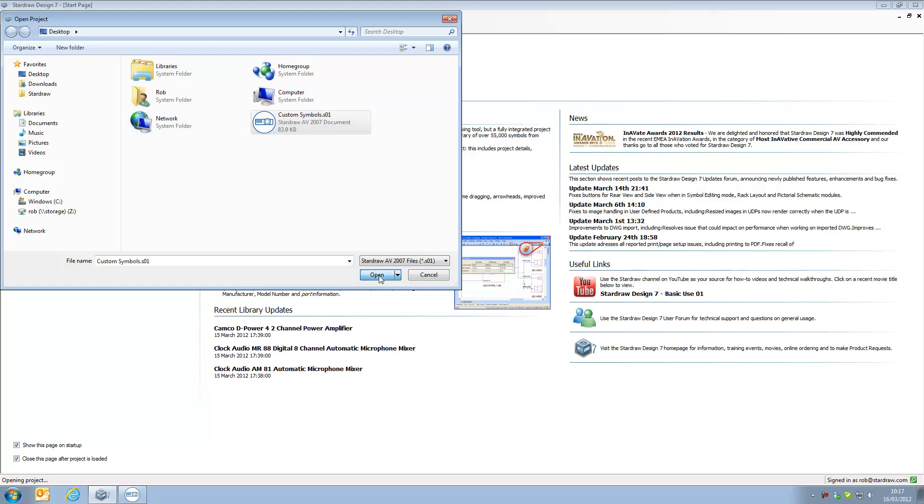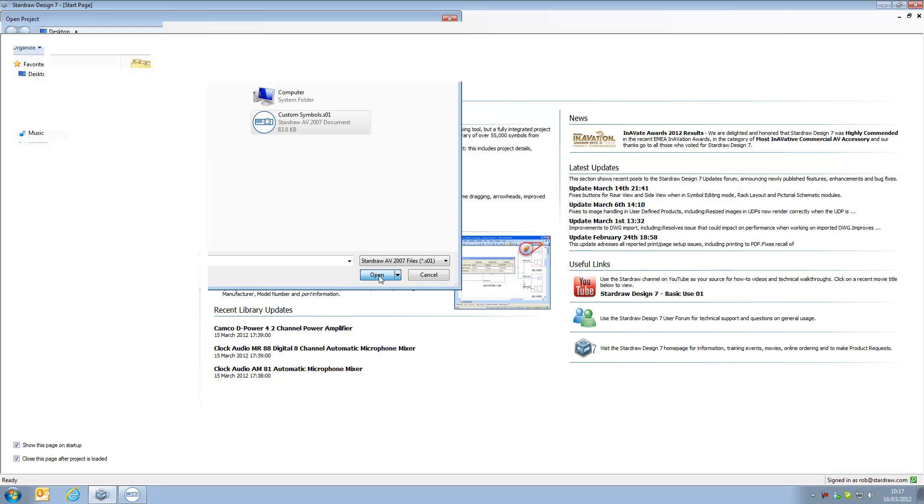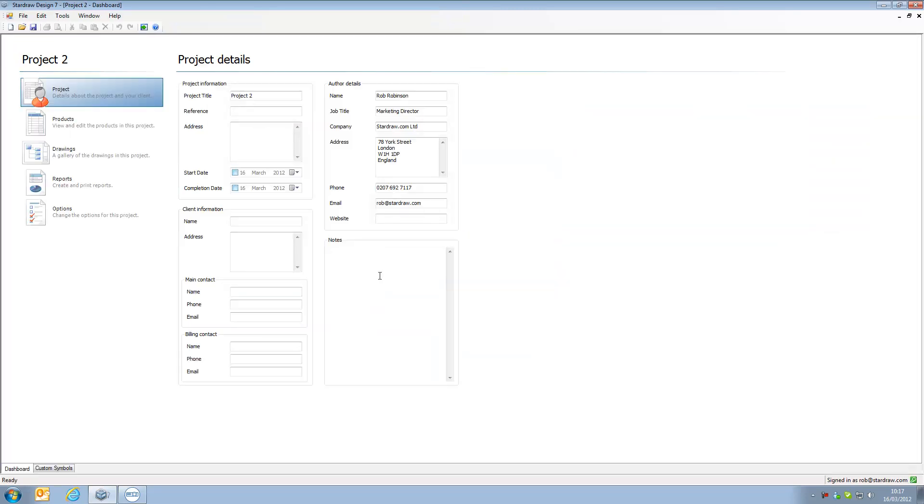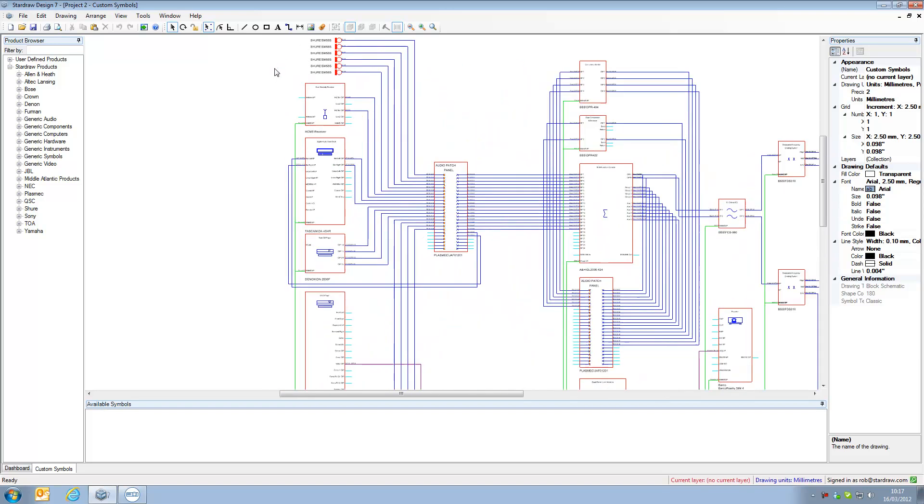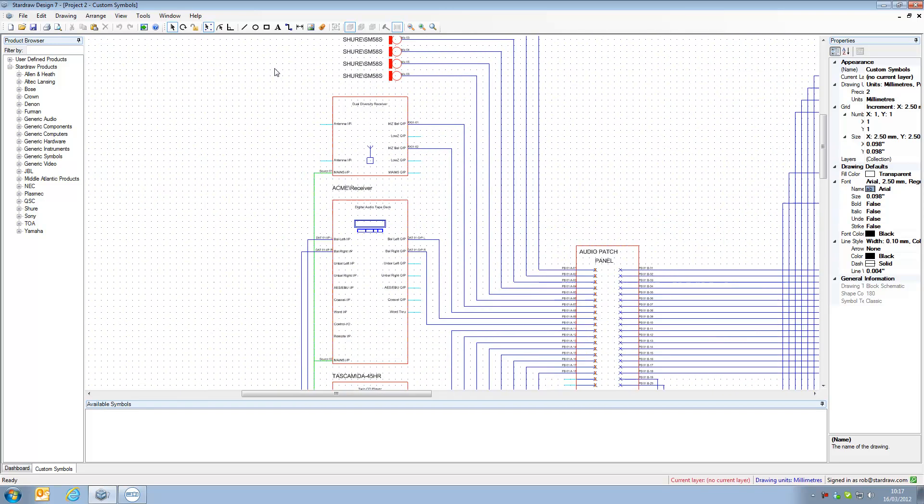If we open this, we can now see that there is a drawing tab called custom symbols, this is the file name of the drawing that we just opened. Now if we look at that drawing you can see that the drawing looks absolutely identical. If we zoom in we can see the product information.